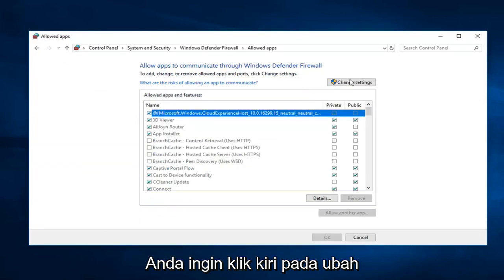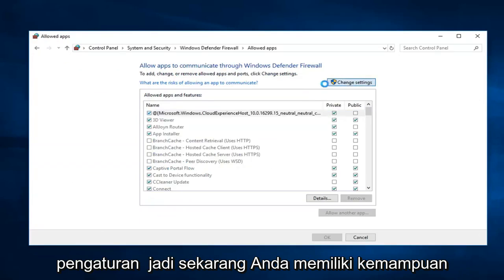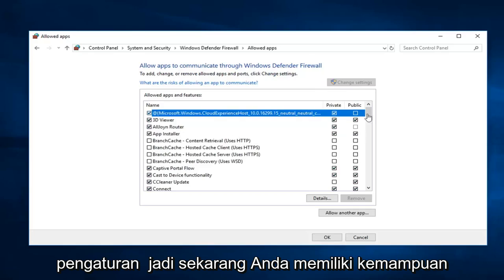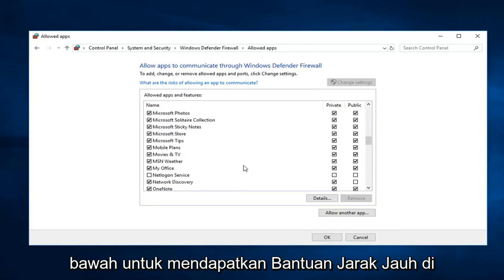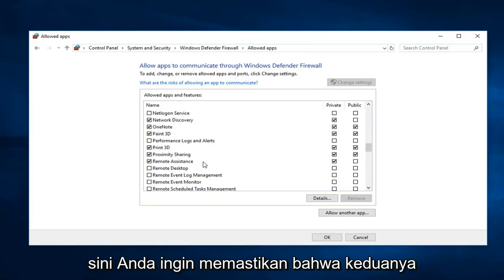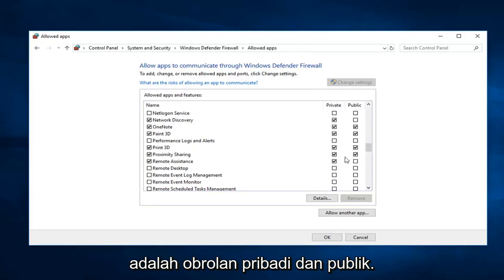You want to left click on change settings. So now that you have the ability to edit the settings you want to scroll down to get to remote assistance. Right here. You want to make sure both of these are checked, so private and public.